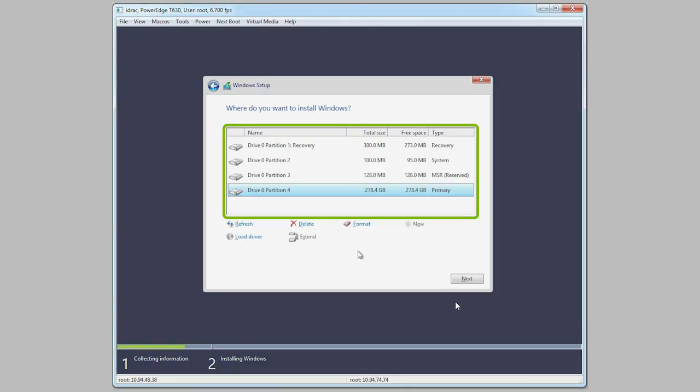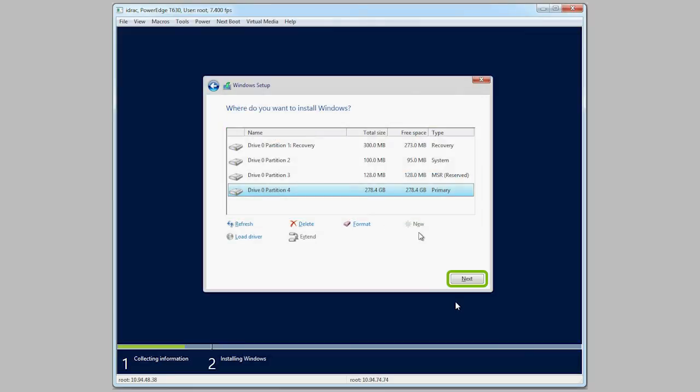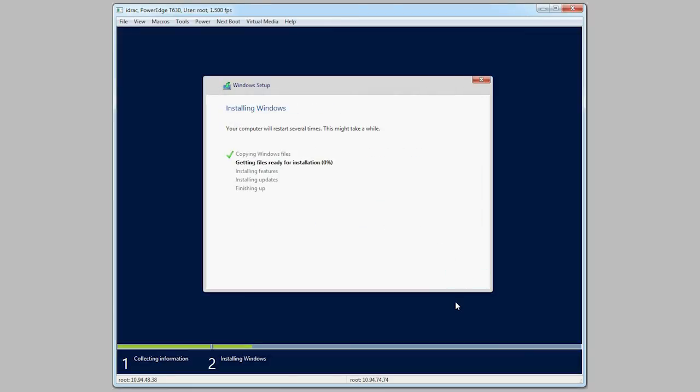After this, select the drive where you want to install Windows and then click Next to begin the installation.